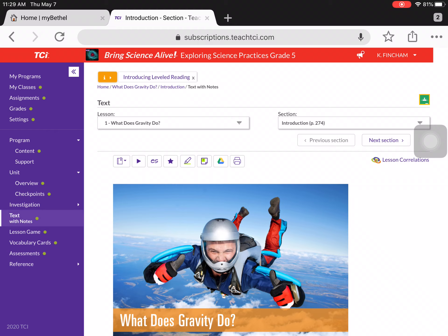After reading the assigned text for the day, your job is to create a graphic to show what you learned. You can use Seesaw, Keynote, Pages, or other graphic apps or software, or even a blank sheet of paper for this assignment. You're going to create an image that represents what you learned today in the science reading.